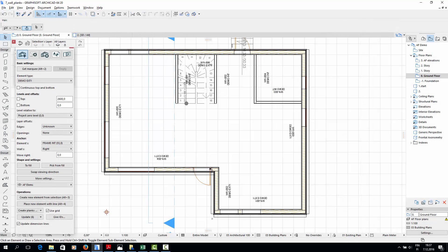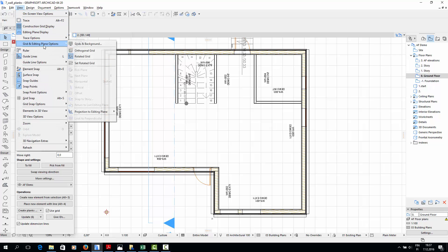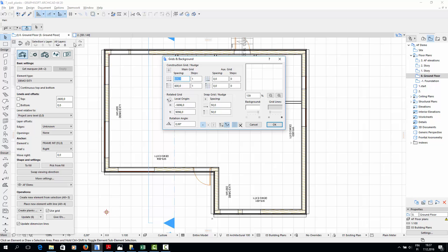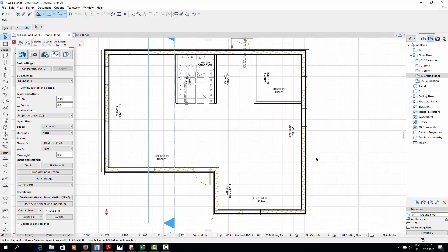Using the grid may be helpful if you want to ensure that studs in different stories are located directly on top of or below one another. The grid is an ArchiCAD feature, and it can be edited by opening the floor plan view and choosing View, then Grid and Editing Plane Options, and finally Grids and Background from the ArchiCAD top menu. Now we can move on to the second thing we need to look at before creating planks, which is the location of the wall elevation drawings.